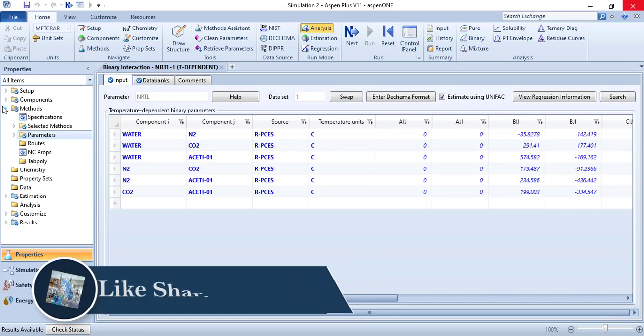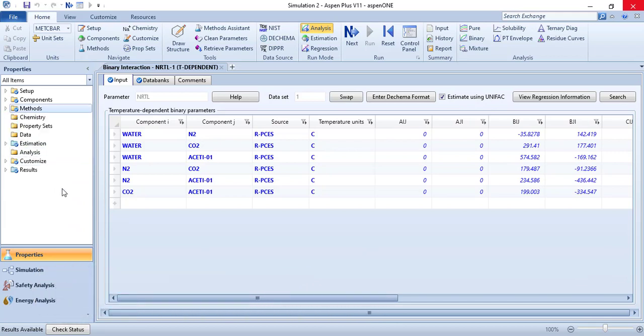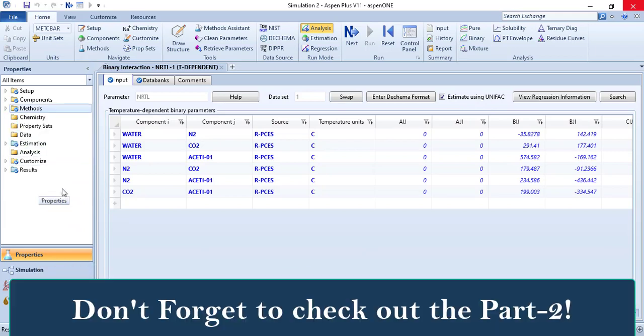The second step is to go to the simulation environment. Let's go there.